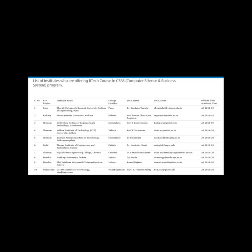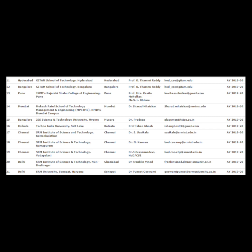11. GITAM School of Technology. 12. GITAM School of Technology. 13. JBIMS Rajiv Shah College of Engineering. 14. Mukesh Patel School of Technology Management and Engineering, MPSTME, NMIMS Mumbai Campus, Mumbai. 15. JSS Science and Technology University, Mysore. 16. ICFAI India University, Salt Lake, Kolkata. 17. SRM Institute of Science and Technology, Kattankulathur, Chennai.